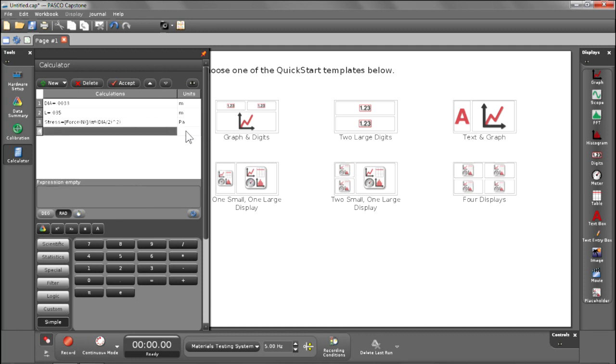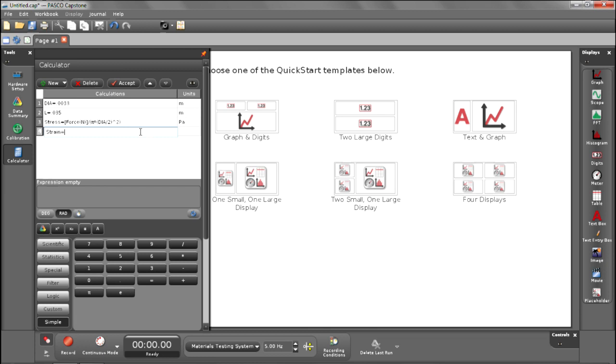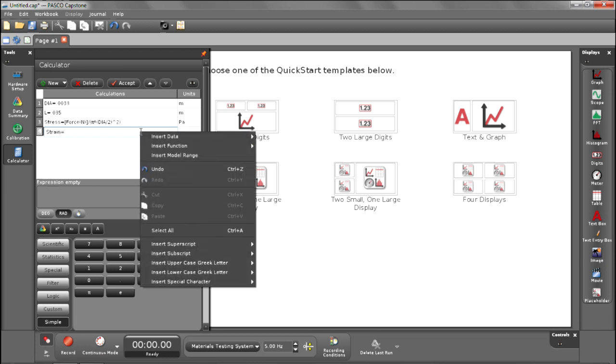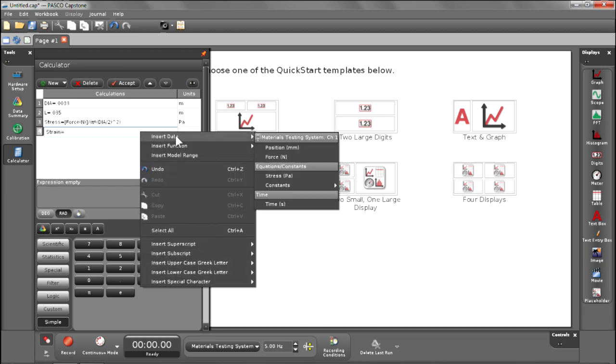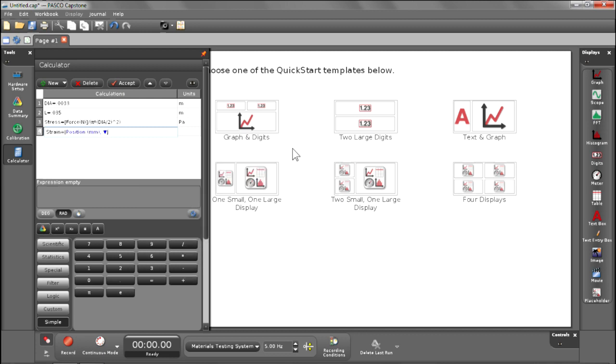And then for strain, strain equals... In order to get delta L, because delta L is equal to position, right-click, insert data, and position, divided by L.